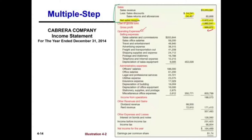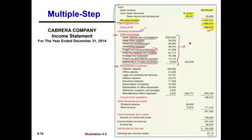Then we list our operating expenses. Operating expenses in the operating section of the income statement are broken into selling expenses and administrative expenses. Selling expenses include anything that helps us sell the product — sales salaries and commissions, sales office salaries, travel and entertainment, advertising, freight and transportation out when we ship to customers, shipping supplies, postage and stationery, telephone and internet expense (assuming it's related to the selling effort), and depreciation of sales equipment.